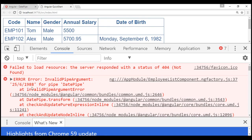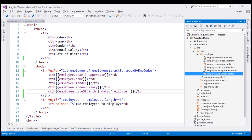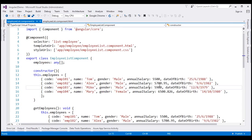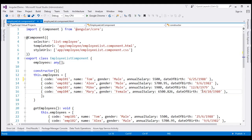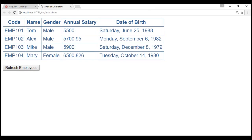In the console we can see a few errors. The error says 'invalid pipe argument 25/6/1988 for pipe DatePipe'. We get this error because it's expecting the date to be in MM/DD/YYYY format, but we have it in DD/MM/YYYY format. To fix this, let's open the TypeScript file with our hard-coded data and change those dates to MM/DD/YYYY format for both affected rows. Let's save our changes and reload — notice now all rows are formatted as expected.